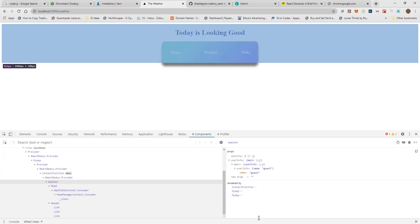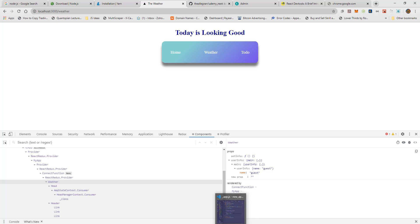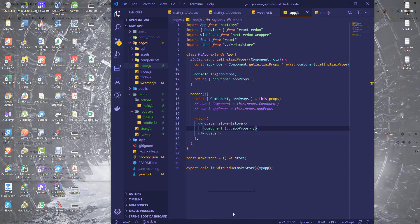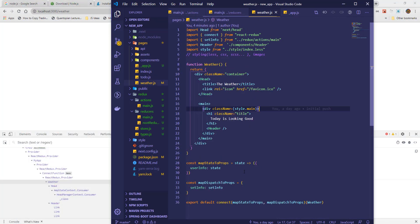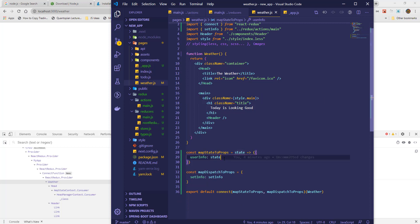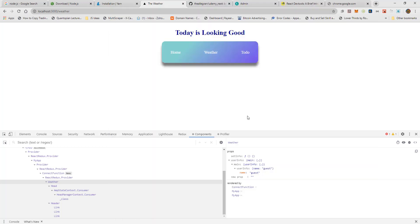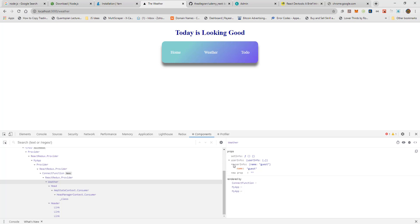It is too deeply nested, so I'm going to bring it further out in the Map state to Props. It's better now, but let's bring it out further.